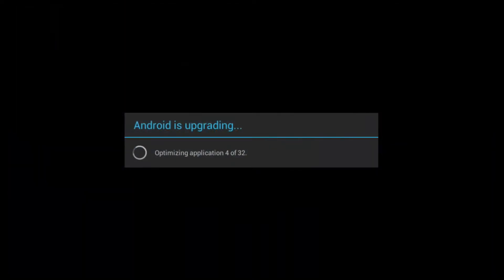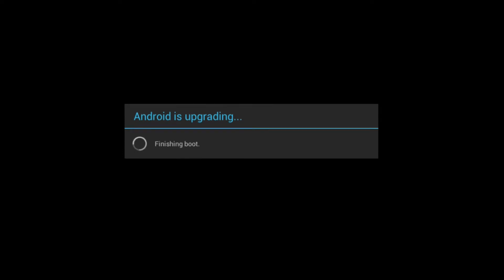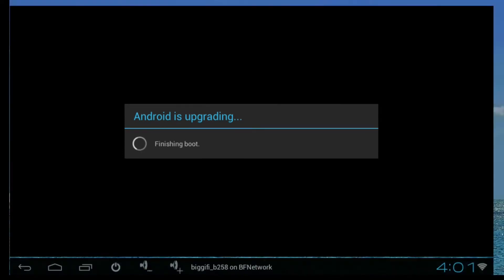It will begin to optimize all your applications. It will then finish booting up and it will take you right back to the home screen.